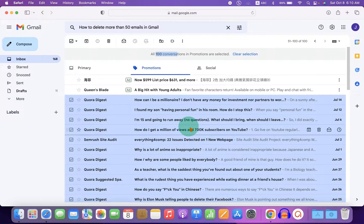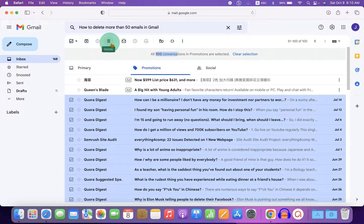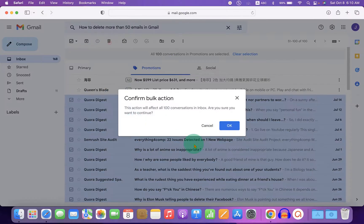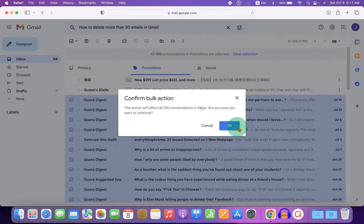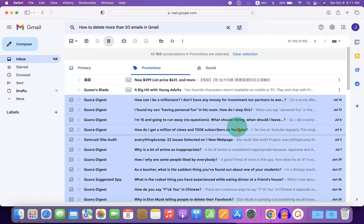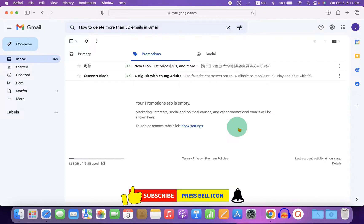And now to bulk delete these emails in Gmail, just click on this small delete button and you will be asked if you want to confirm this bulk action because we have selected a lot of emails right now. Now, just click on OK and this will delete all the emails at once quickly.